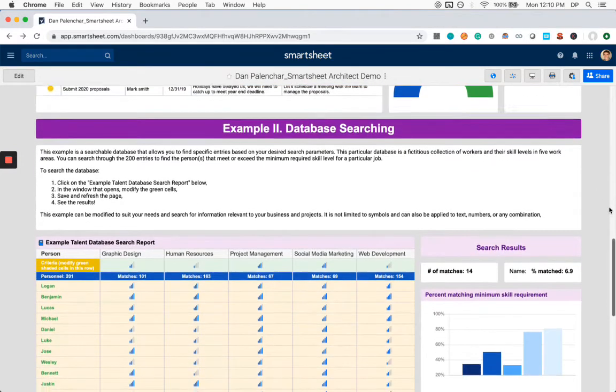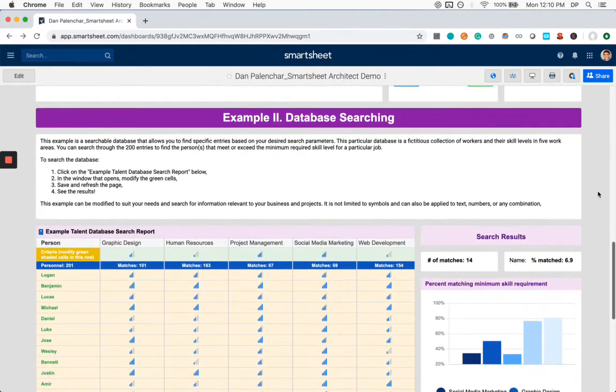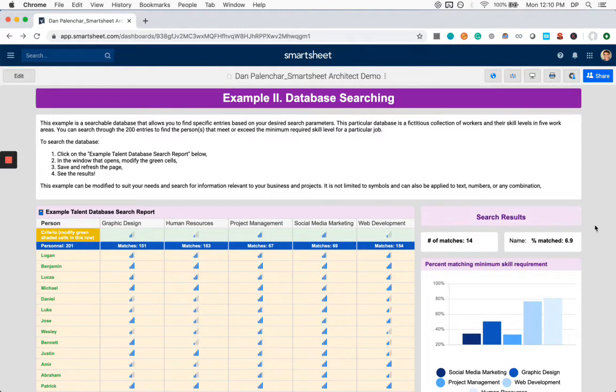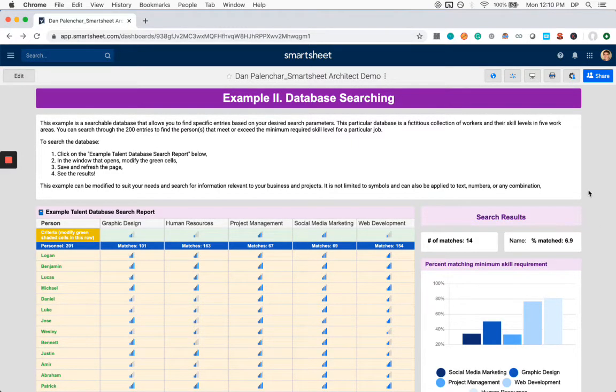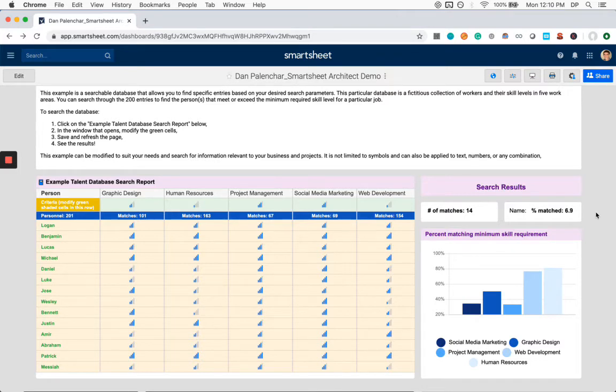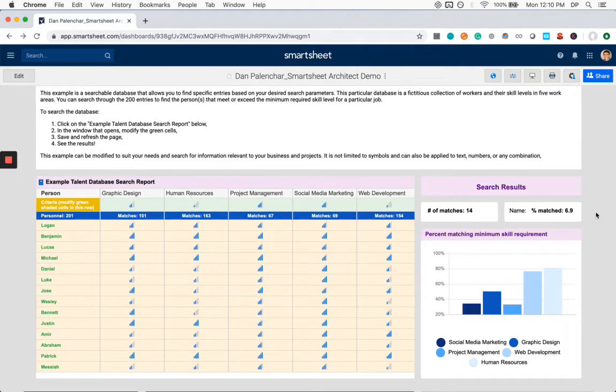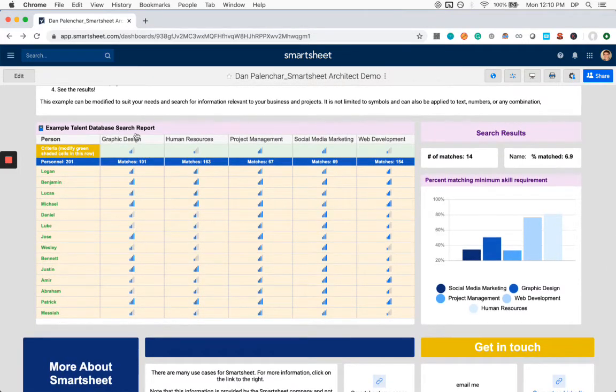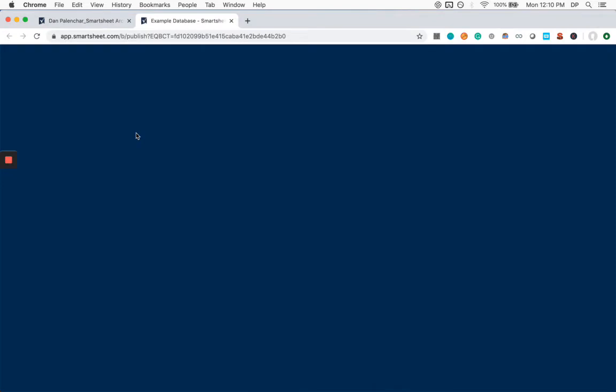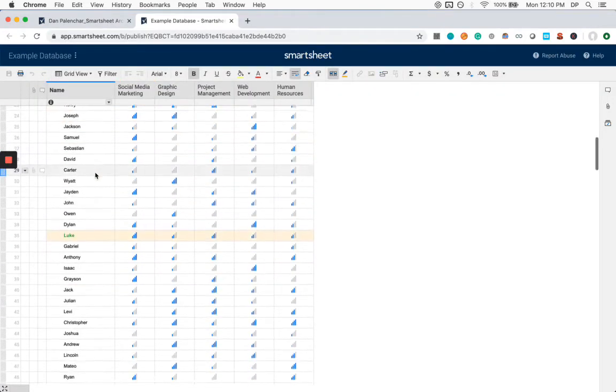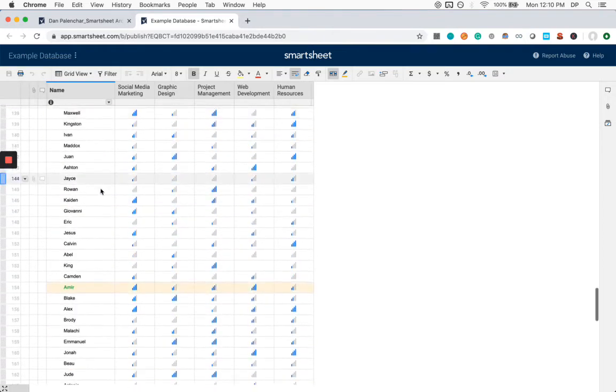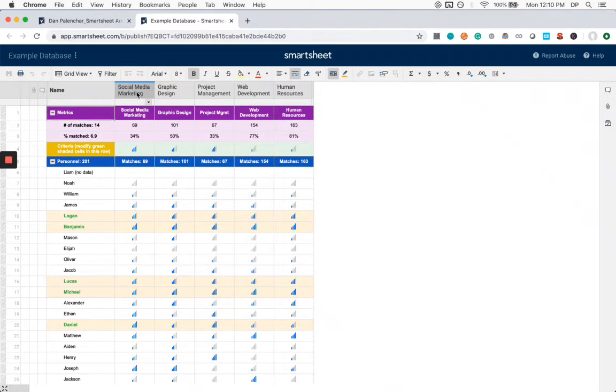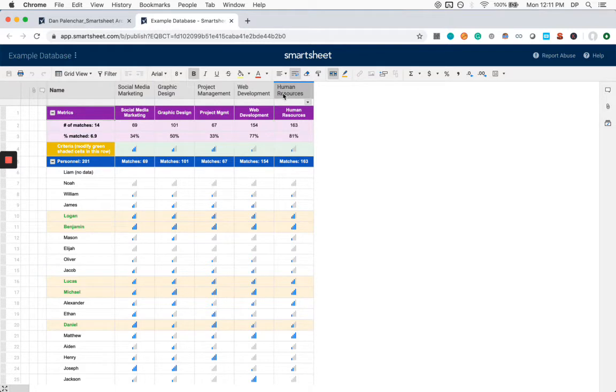This next example is a database search feature. This is actually a reproduction of a rather customized Smartsheet solution I've made for another client where they had a group of basically volunteer workers with different skill sets across certain areas in healthcare. And they wanted a way to quickly find the person that was best qualified to do a particular job based on their skill set. So I'm going to open up the full database. And what we have here, there's 201 entries. And there are these five fictitious work areas, social media, marketing, graphic design, project management, web development, and human resources.